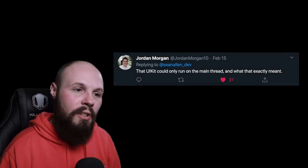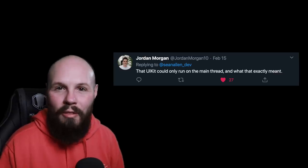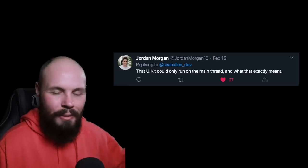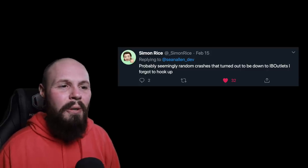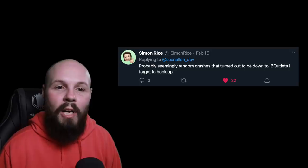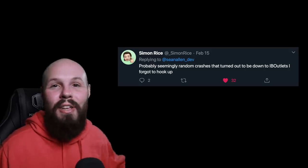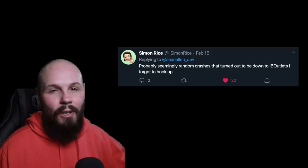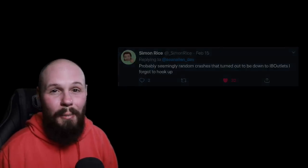Next we have Jordan Morgan of Buffer and independent app developer of Spendstack, who says that UIKit could only run on the main thread — and what exactly that meant. Main thread, background thread, what did that all mean? So threading was another common answer. And then we have Simon Rice with another common one — seemingly random crashes that turned out to be IBOutlets he forgot to hook up. That is another common thing for beginners: you're creating all these outlets and actions, making changes, and things get all out of whack and your app crashes.